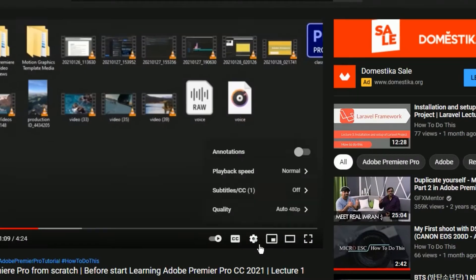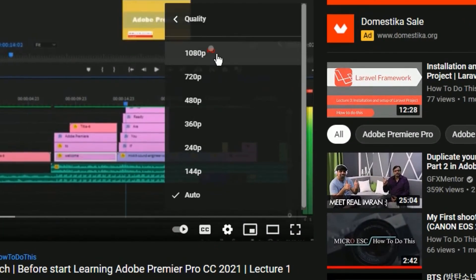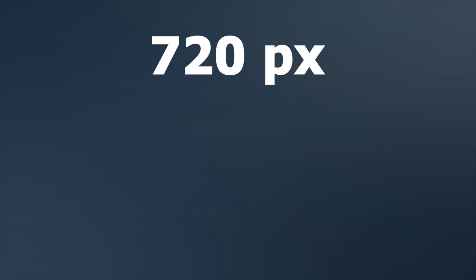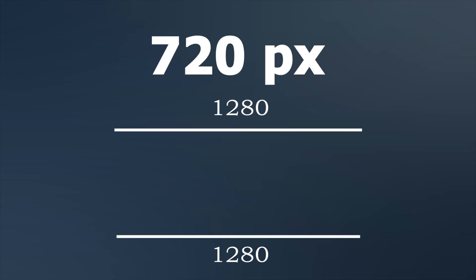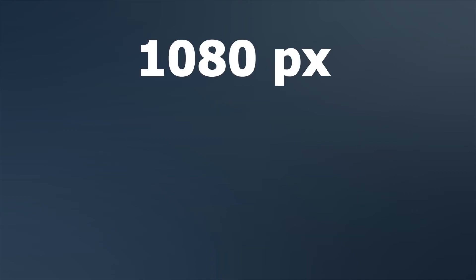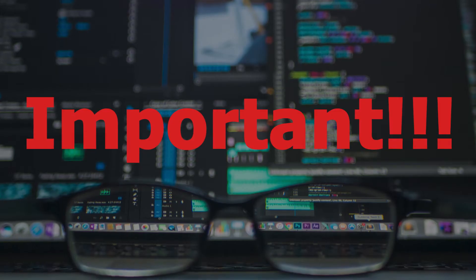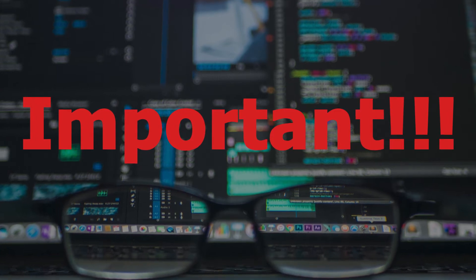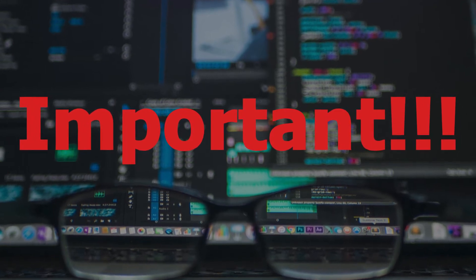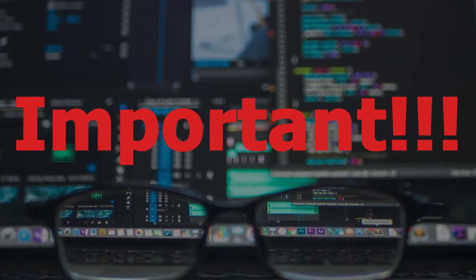720px means width of 1280px and height of 720px of video. If I talk about full HD like 1080px, it's 1920px width and 1080px height of your video. So you must know about these things as you are going to edit your video.